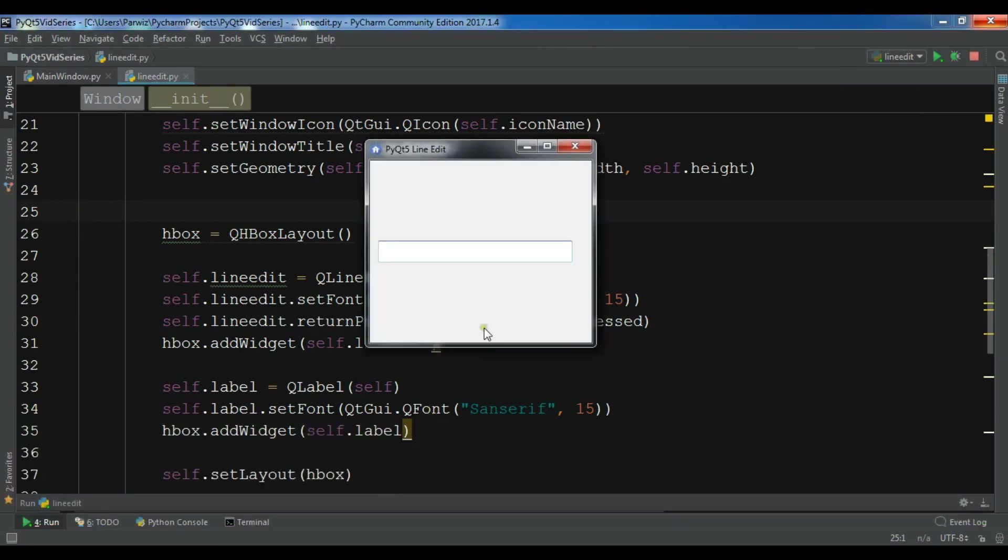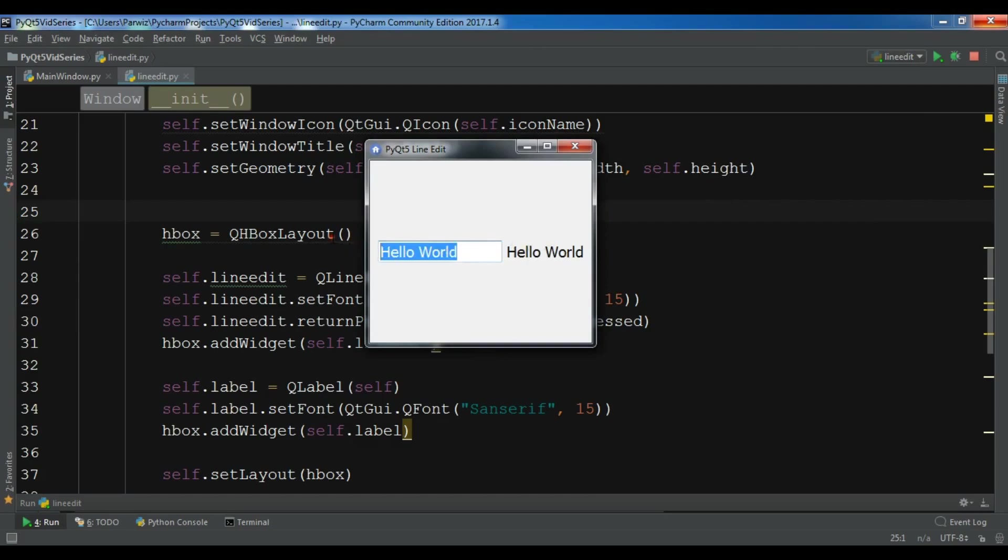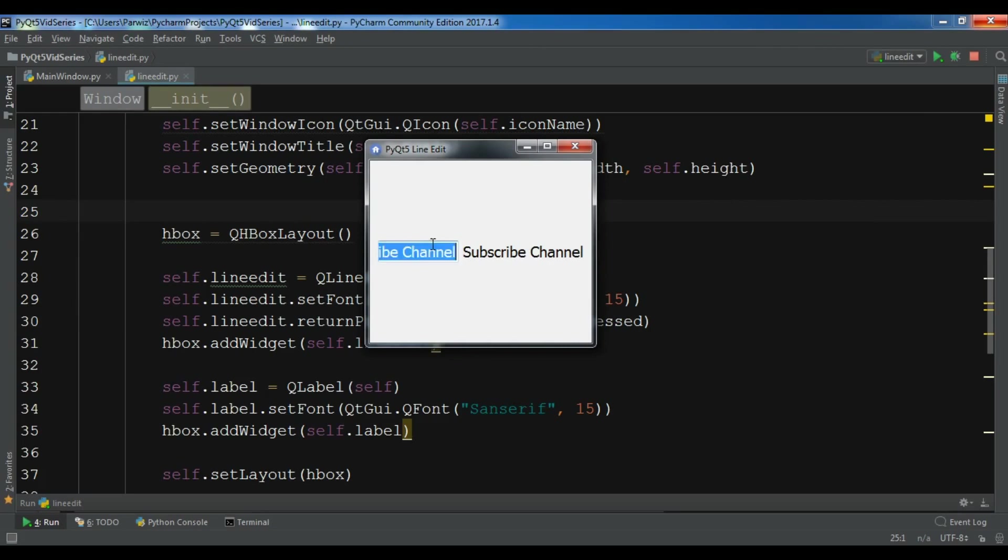And I'm waiting. For example I'm going to write hello world and if I hit enter you can see now we have hello world. If I write subscribe channel, subscribe channel. Like video, hit enter, like video.